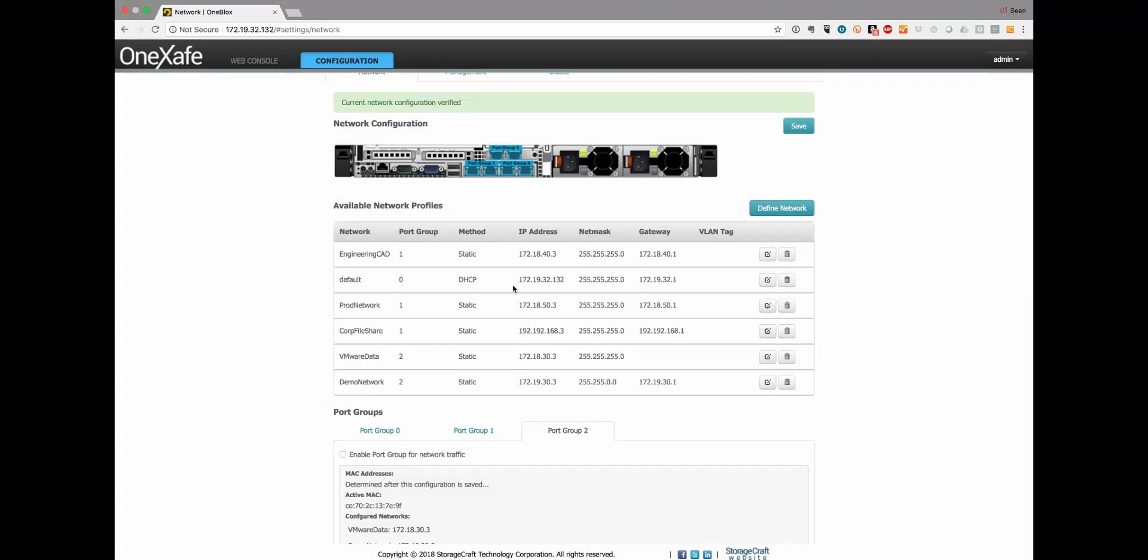I mentioned the default network has to be there. You can only have one DHCP address and that is on port group 0, all the others need to be static IP addresses. You can only have one subnet per port group so I can't take a .18.50 network and assign it to PG1 and PG2. You have to choose one or the other.